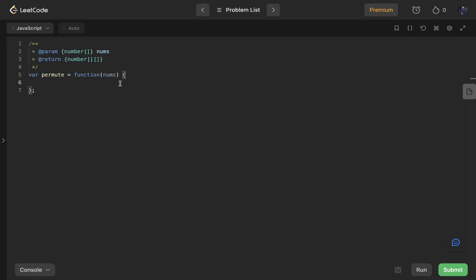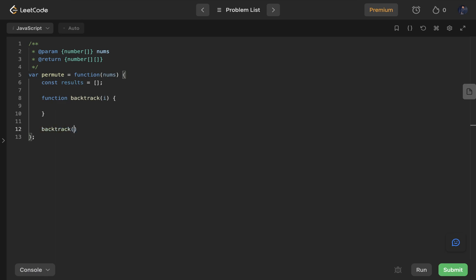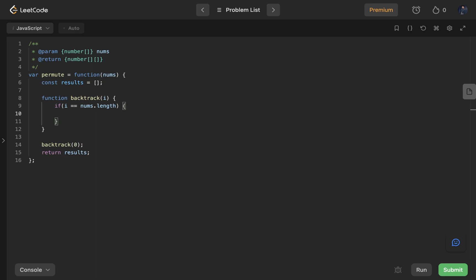Now let's see how we can do it in code. First, we declare our results variable — let's call it results — as an empty array. Next we define a backtrack function that takes an index i. At the end, we call backtrack passing zero as the initial index, and return the results as the final output. For the base condition: if i equals nums.length, we push nums.slice() to create a copy of the whole array into results, and return.